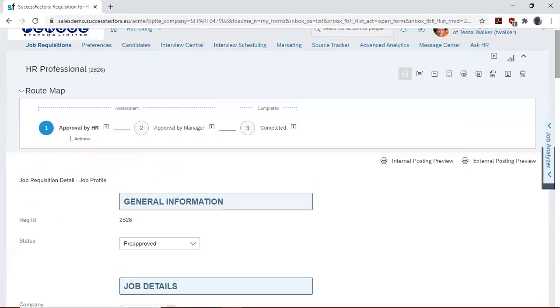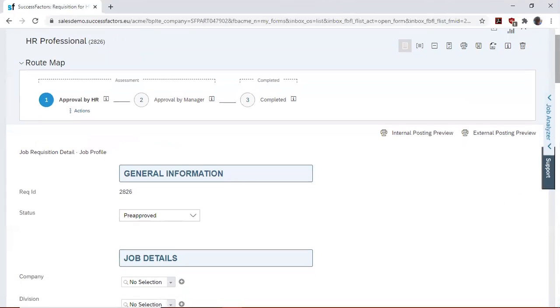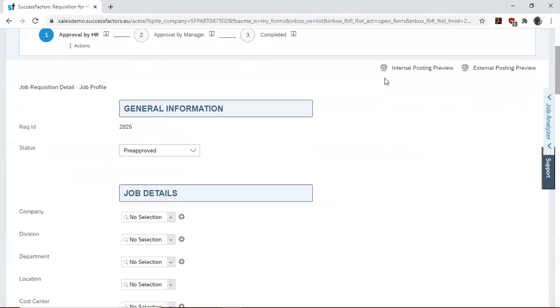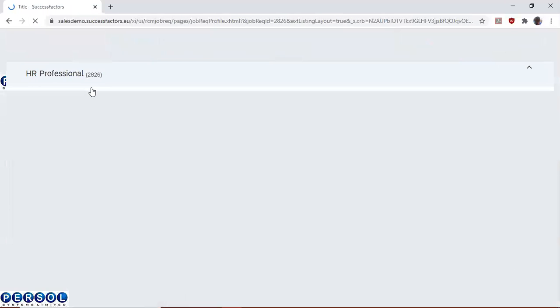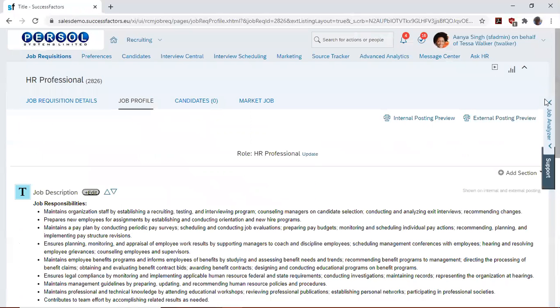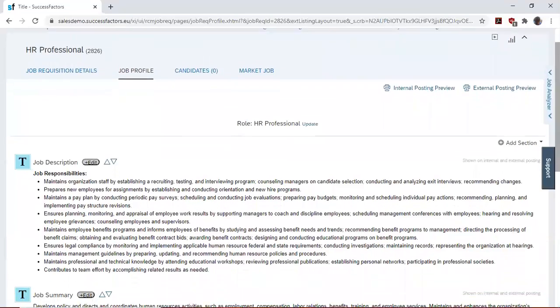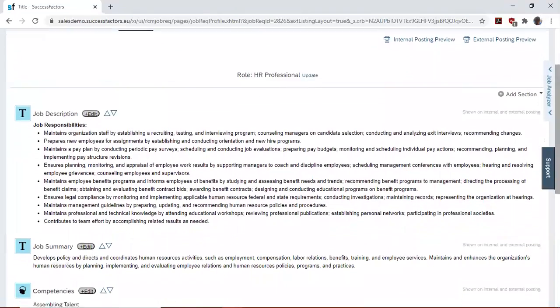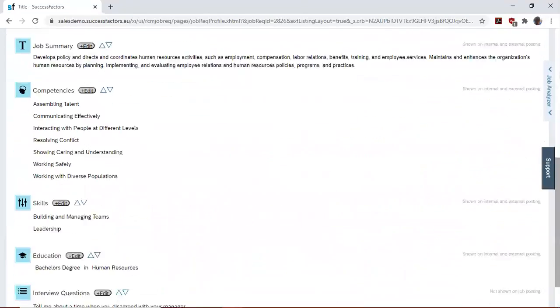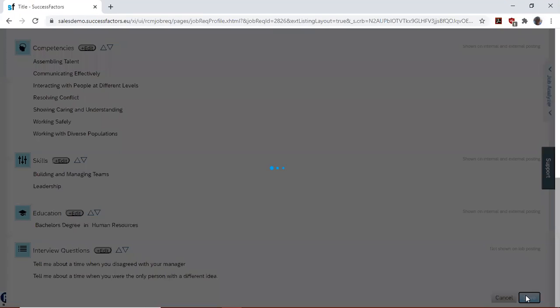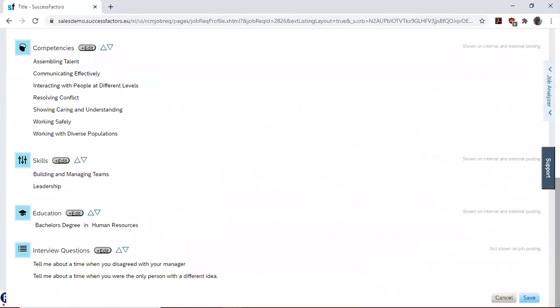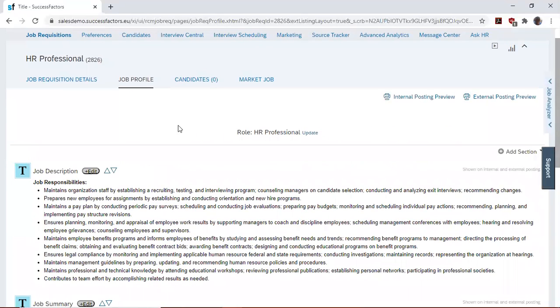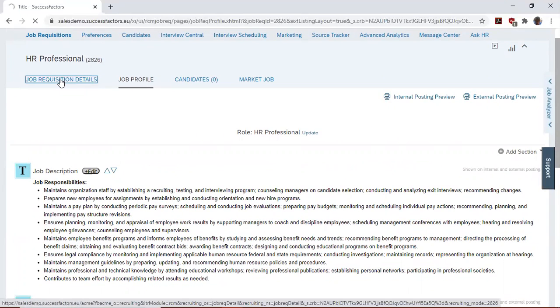This then brings us to our job requisition details page. Then we'd like to check the job profile and see if what we saw in the families and roles is replicated here. Save it and go back to our job requisition details.